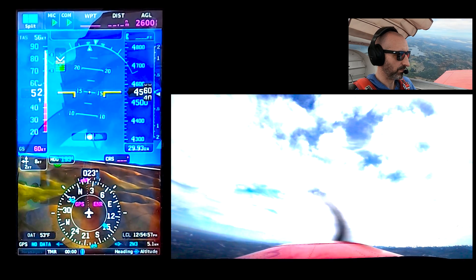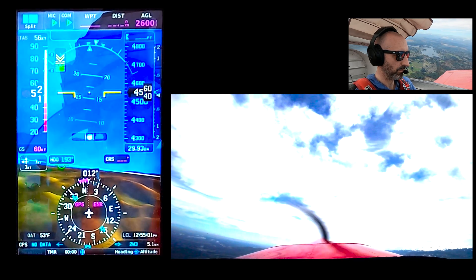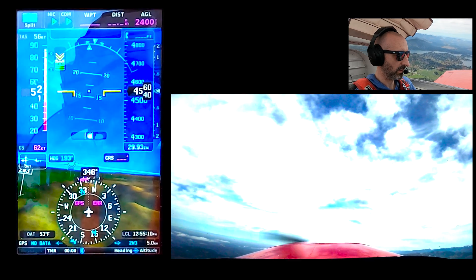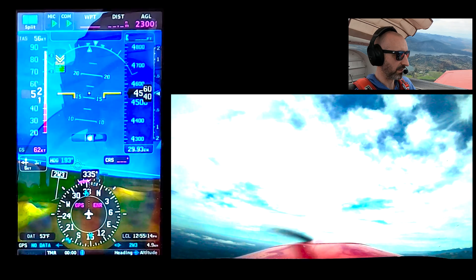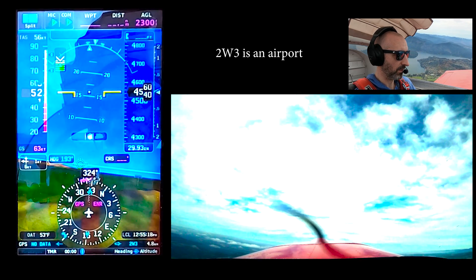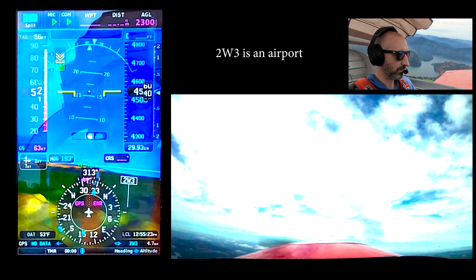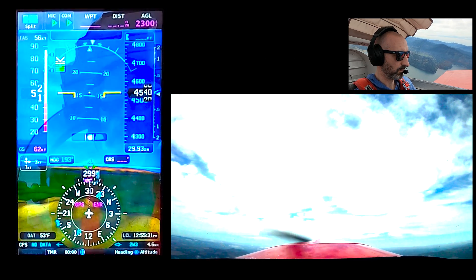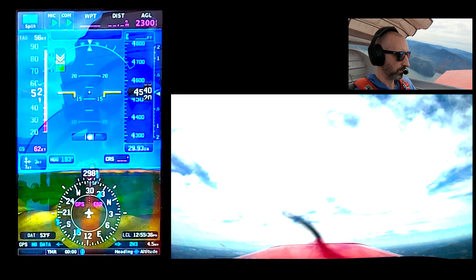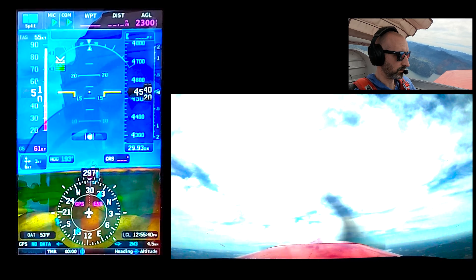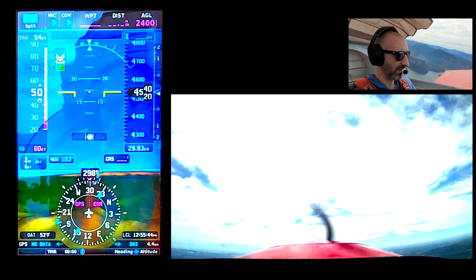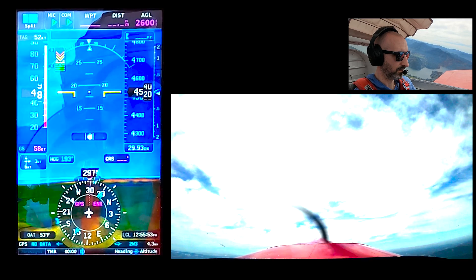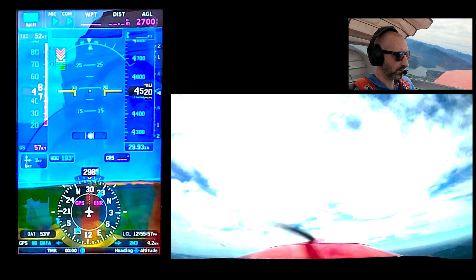Now you can hear the AOA starting to talk to me. I have to add some power to keep level. You can see the flight path indicator is just bisecting that horizon line as we're turning around. I pull off a little more power to get even slower — and there's the stall.